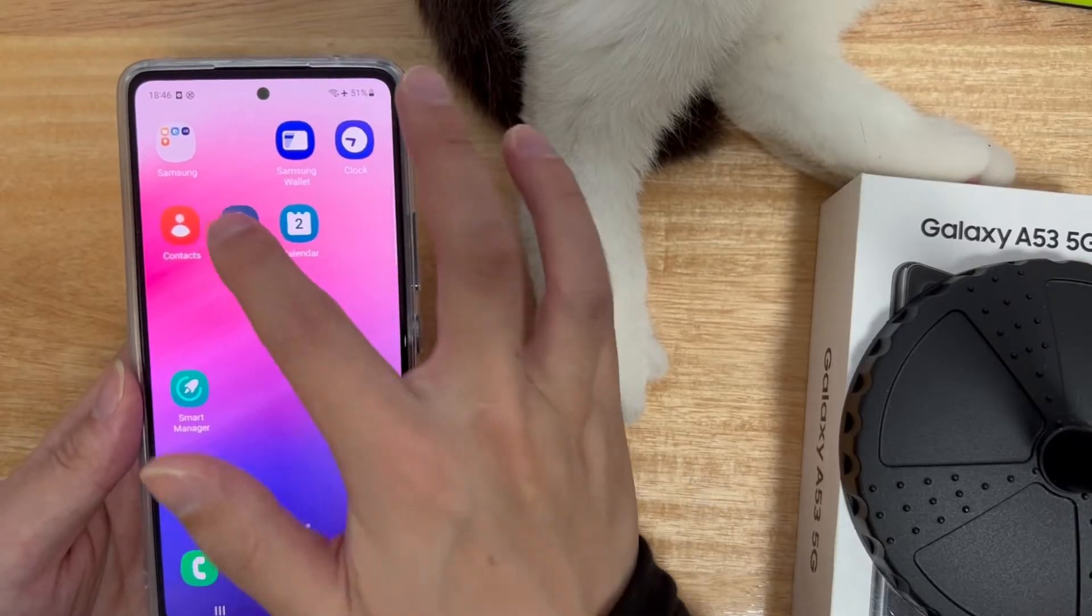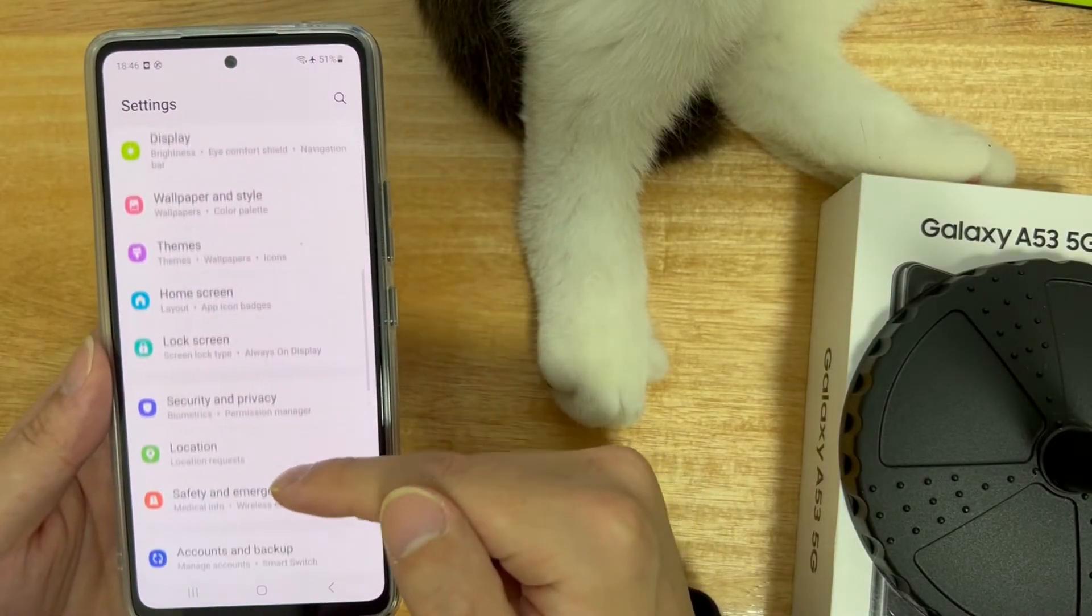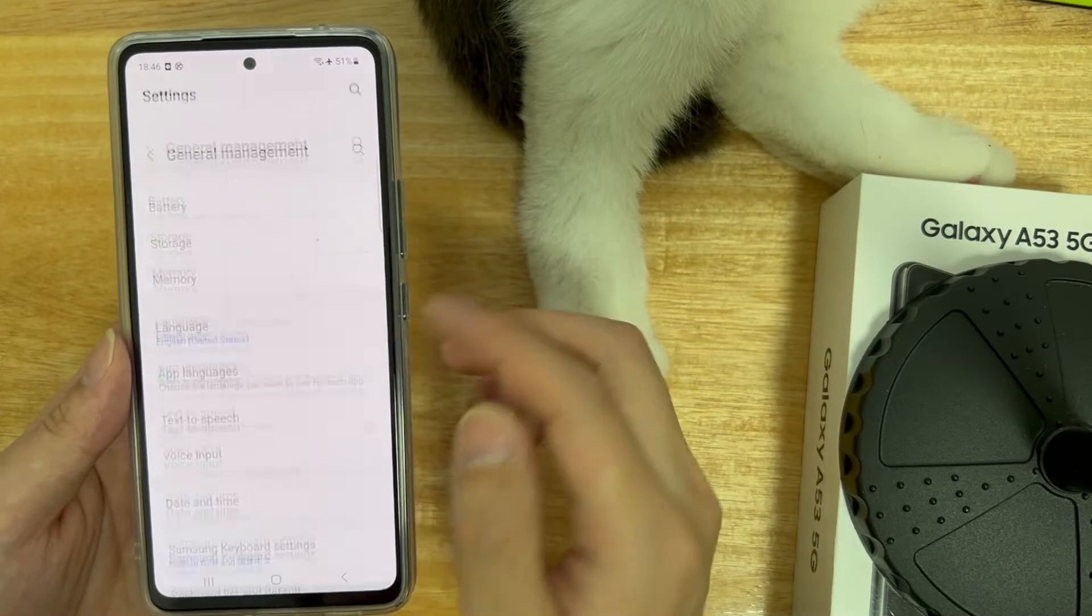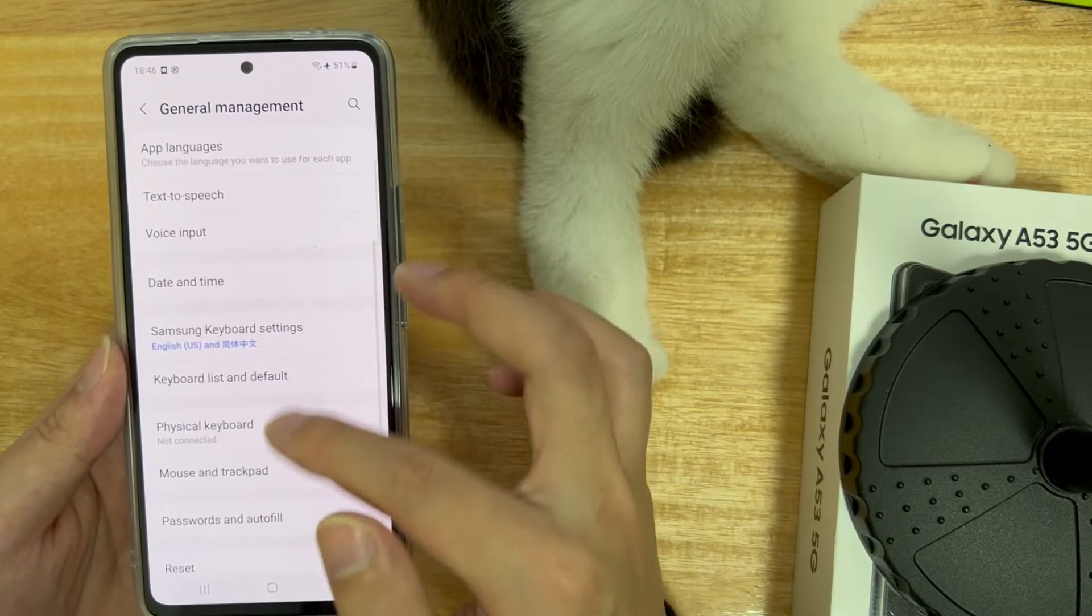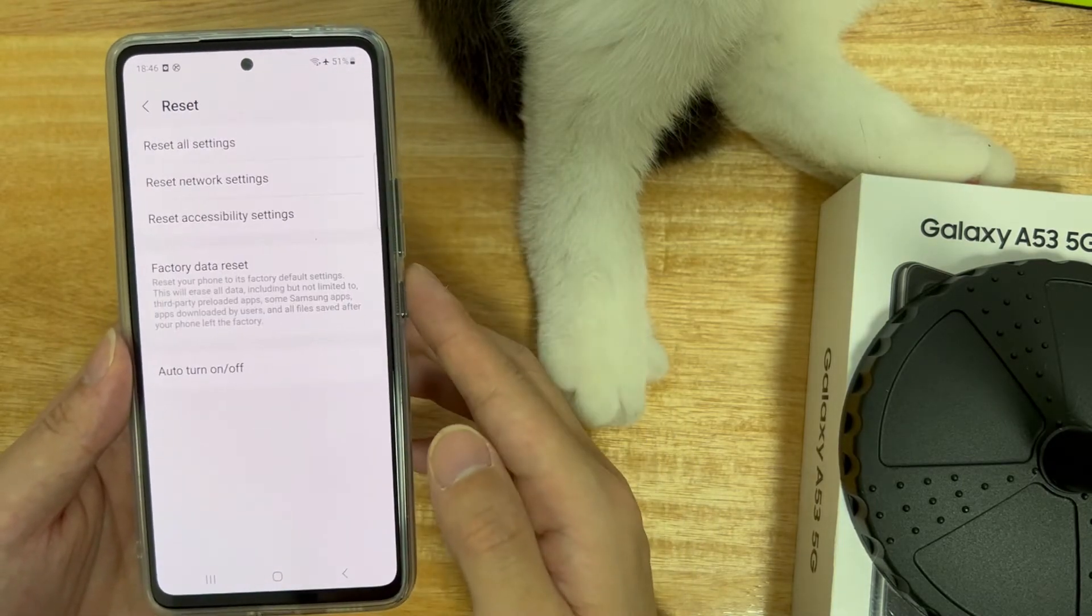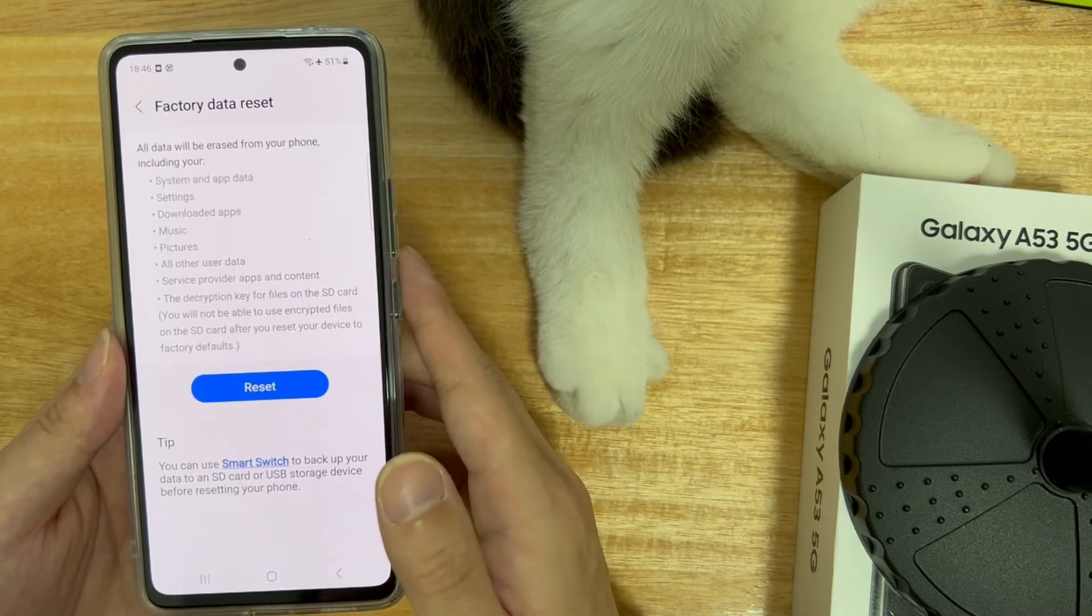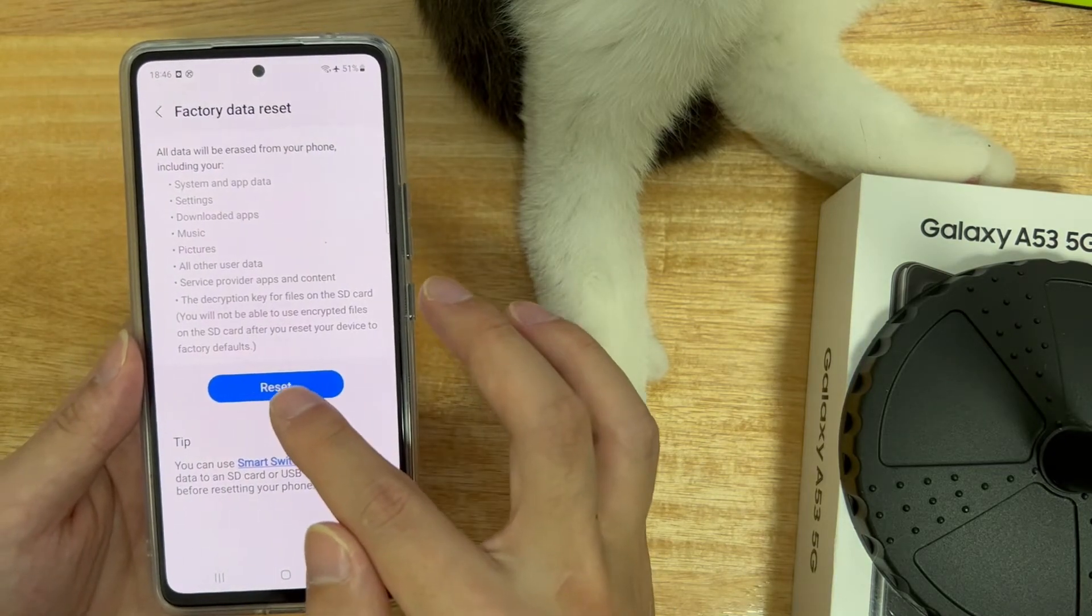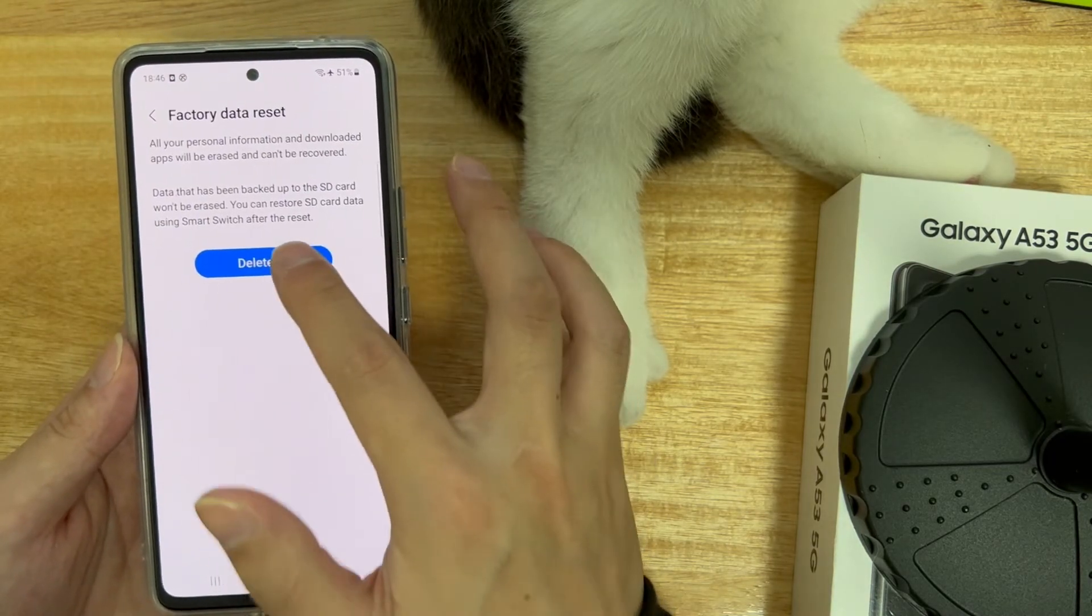First, click the settings on your phone, enter settings, find and click general management, find the reset option in the general management interface, click the reset option, then find and click restore factory settings. After clicking factory reset, your phone will be erased and restored to factory settings.